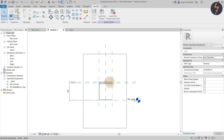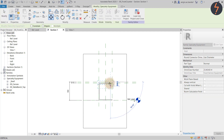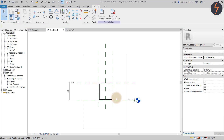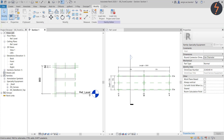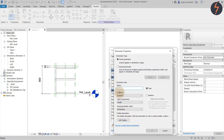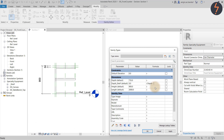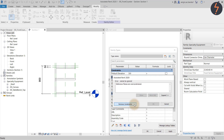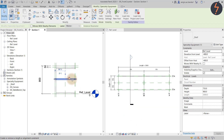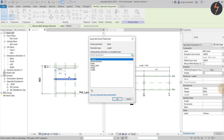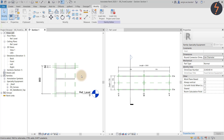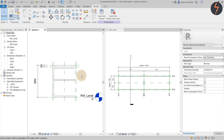Then tab to select the shelf family and drag it down. Type WT to tile the views. Then on the Modify tab, pick Parameter Properties and create a new parameter as shown. We can create the first formula, then apply this to the shelf. The end family has multiple shelves equally spaced.